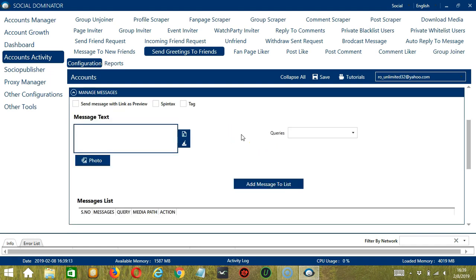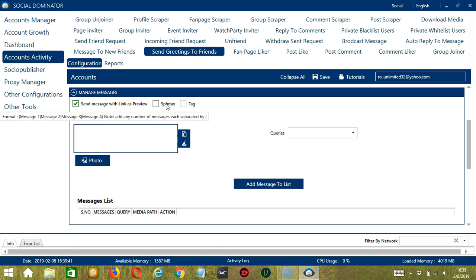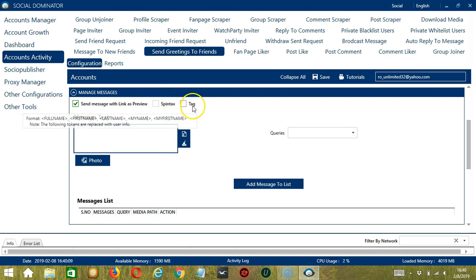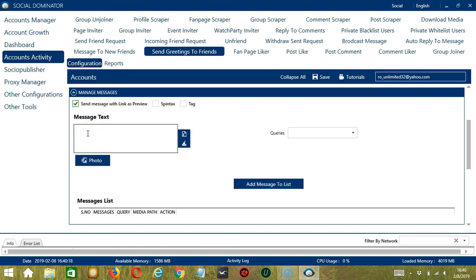Next we have Manage Messages where you can create and manage the messages you want to send. If the message you want to send has links, check this box to send the message with link as preview. If you hover on Spintax, you can see the format of the message — you can add several messages each separated with this symbol. And if you hover on Tag, you can see the format on how to tag Facebook users. In the Message Text area over here,